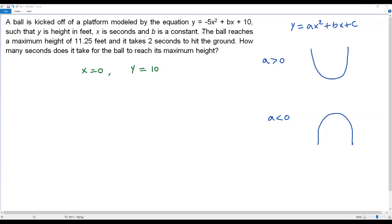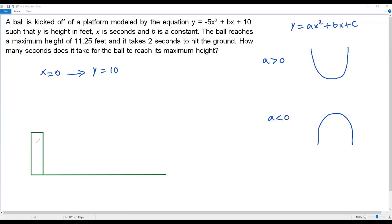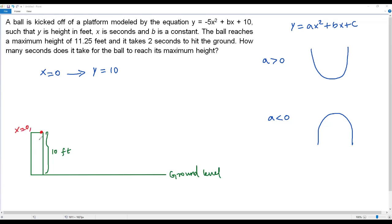I've drawn a diagram: the vertical bar represents the platform with a height of 10 feet, and the base is ground level. The ball is kicked off from the top of the platform at x = 0, which is 10 feet above the ground.